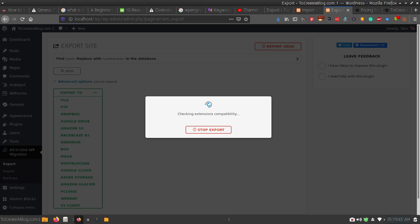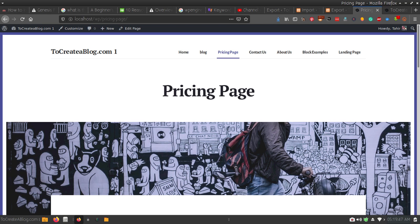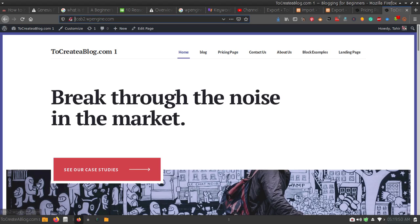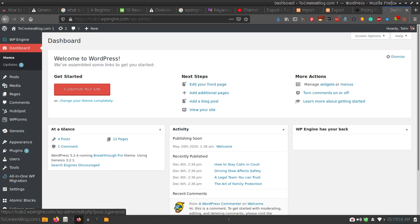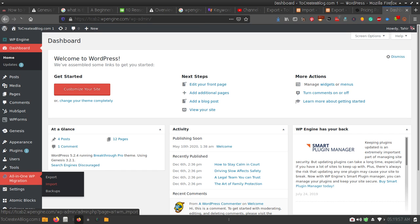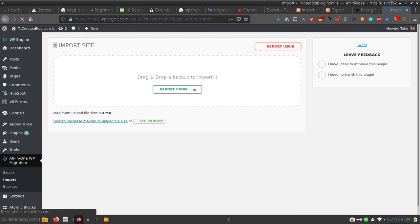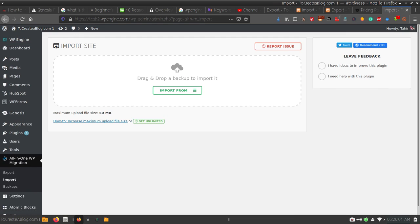Download the file, then visit your live website dashboard, go to All-in-One WP Migration, click Import, and import the file. This is how you can easily transfer your website from localhost to a live environment or from a live environment to localhost. Thank you very much for watching this video. If you enjoyed it, please subscribe to our channel for more WordPress and blogging-related videos.